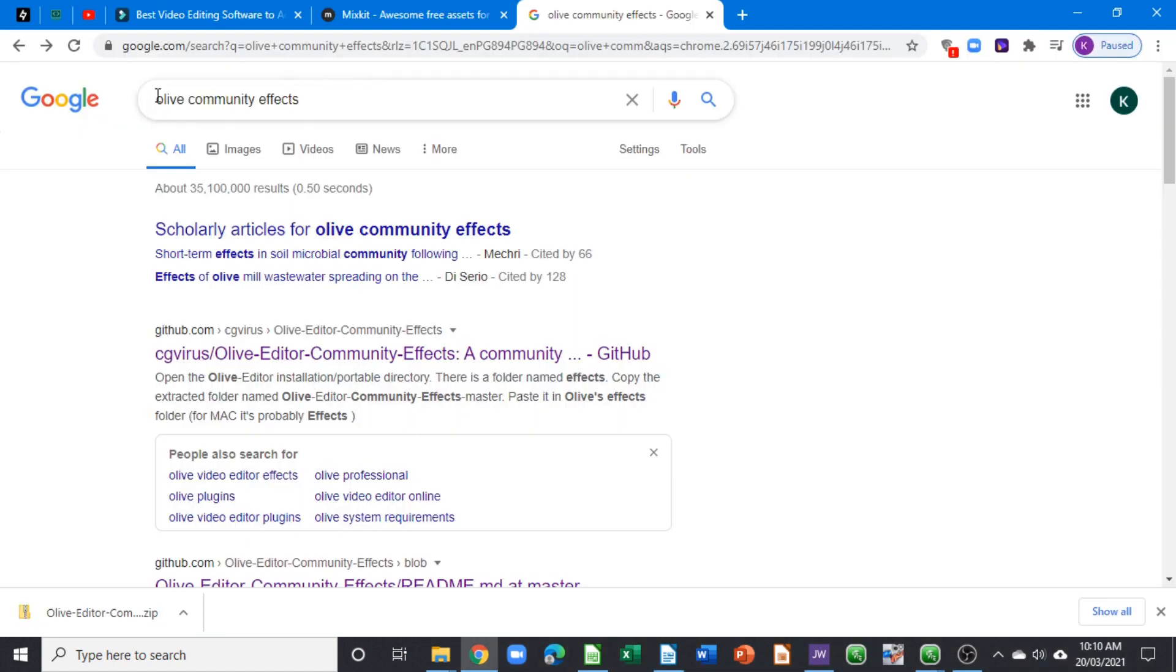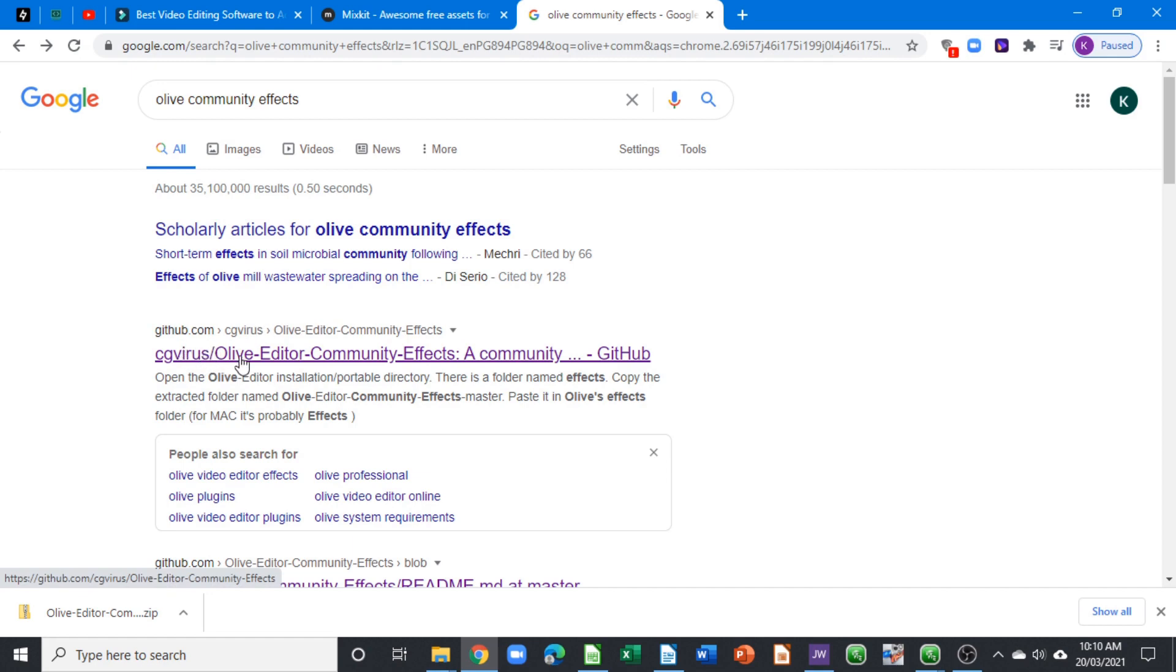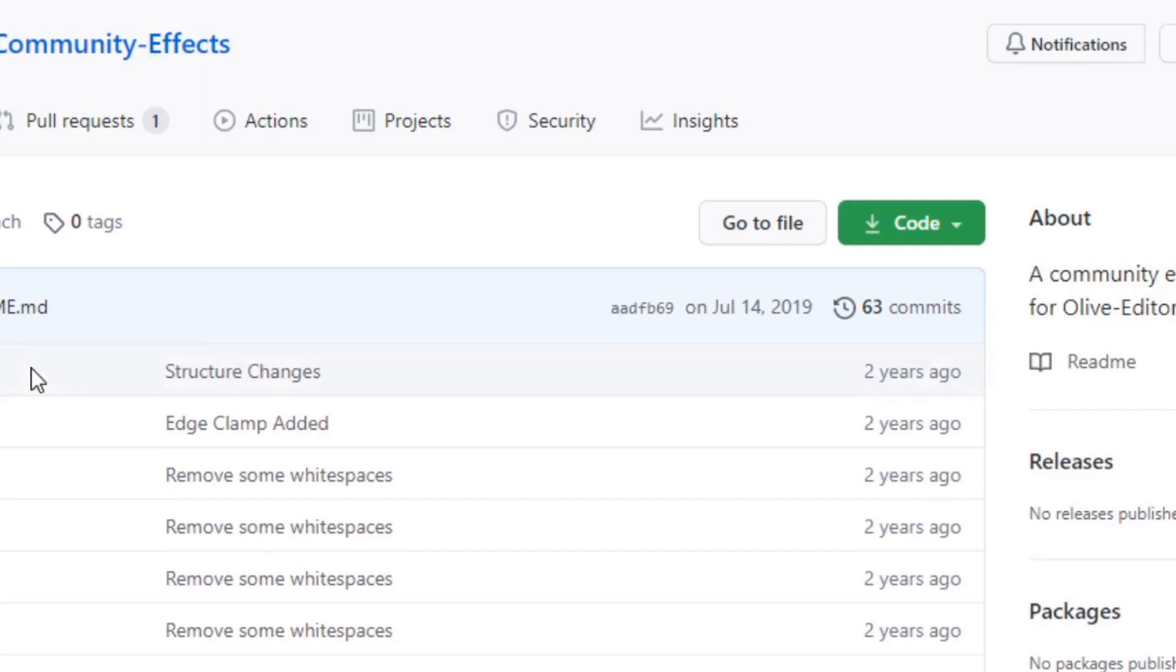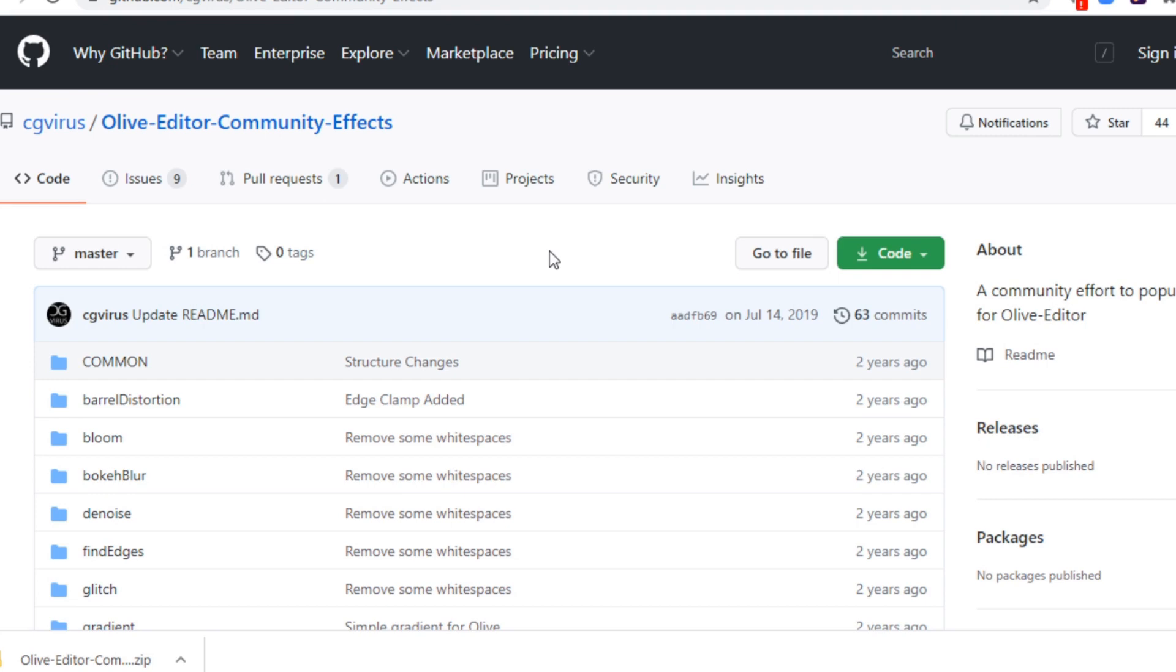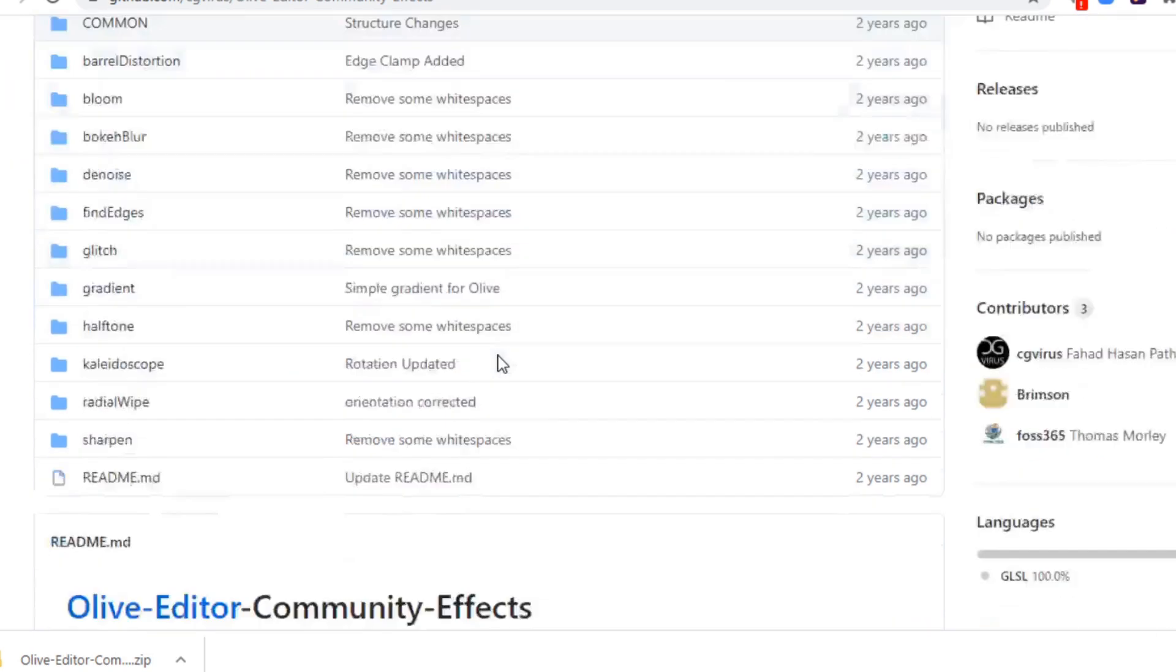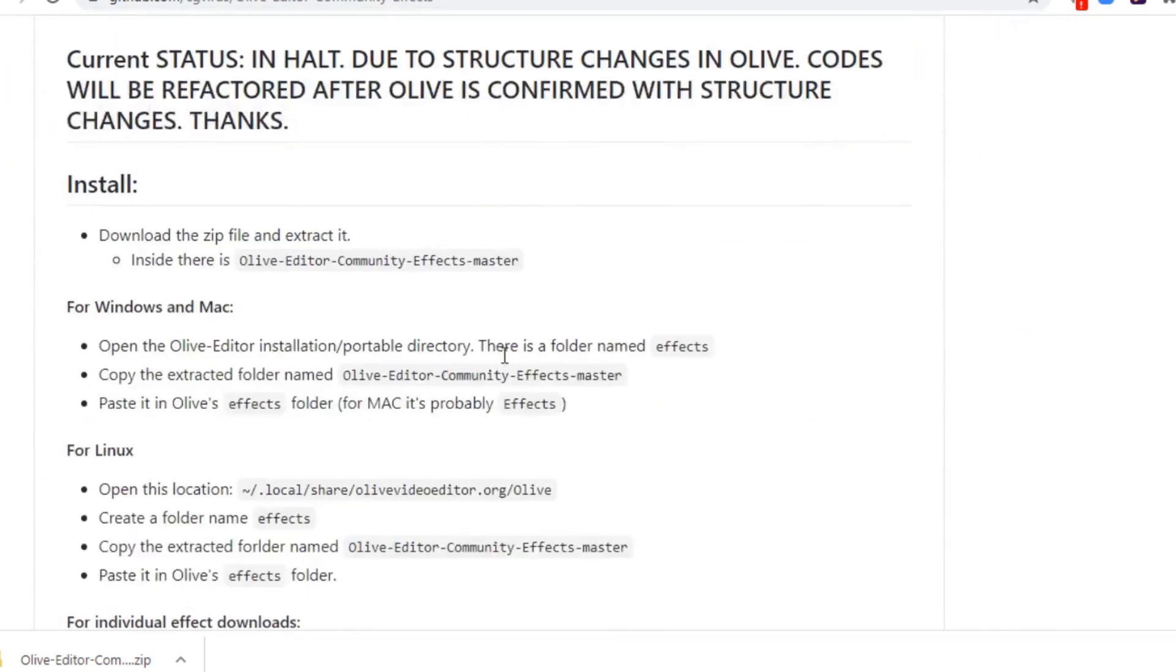...type in 'Olive community effects' and go to GitHub. When you click on the GitHub community effect, go straight under the Code section, click and download the zip file - that is the master zip file. Once you have that, just follow the instructions stated underneath to install it.